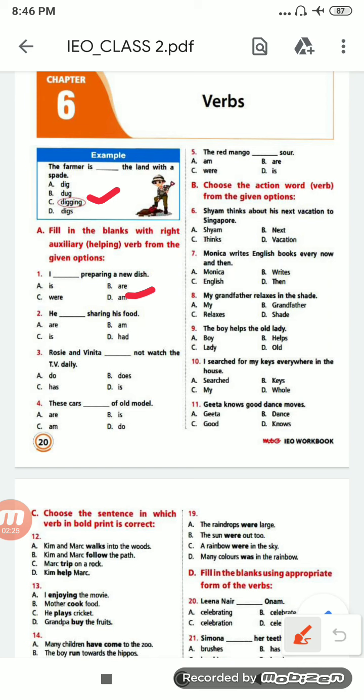Next: 'He ___ sharing his food.' Options are: are, am, is, had. 'He is' — so option C is correct.